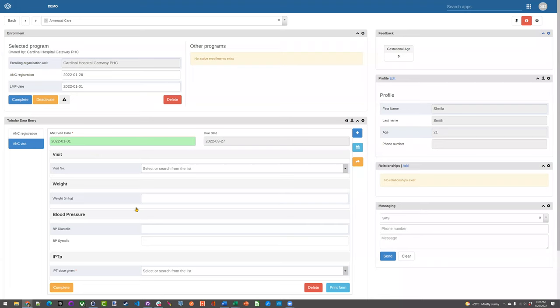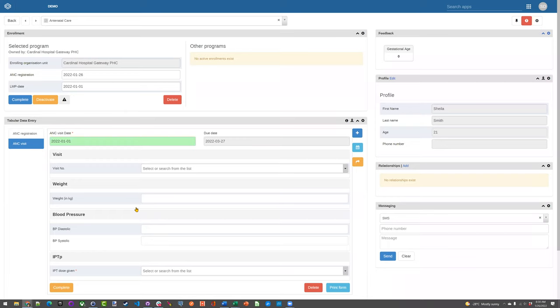So in this case, in this scenario that I'm showing you and in this scenario we went over earlier, the exact same data is being captured each time they come for an ANC visit. So there's no need to create 8 or 10 ANC visit stages. You just allow someone to perform this operation as many times as they need.